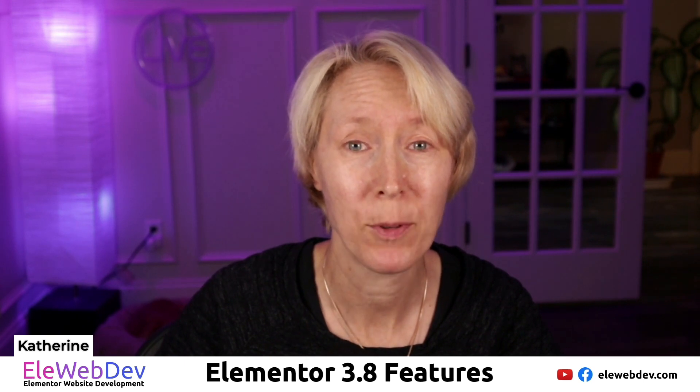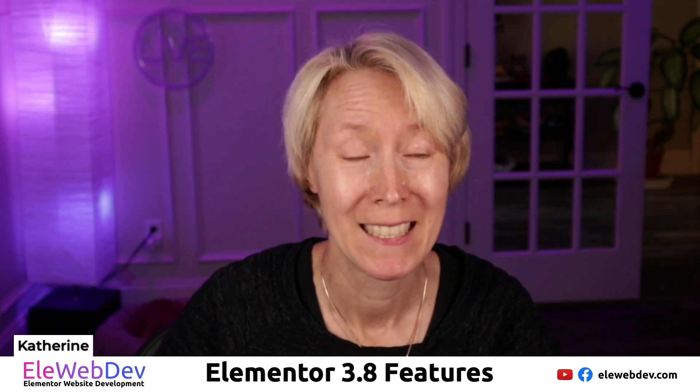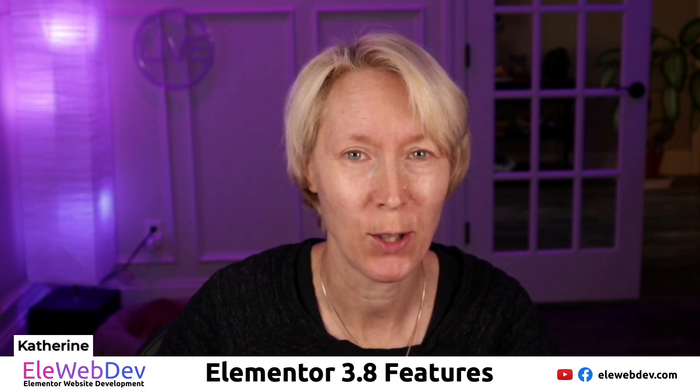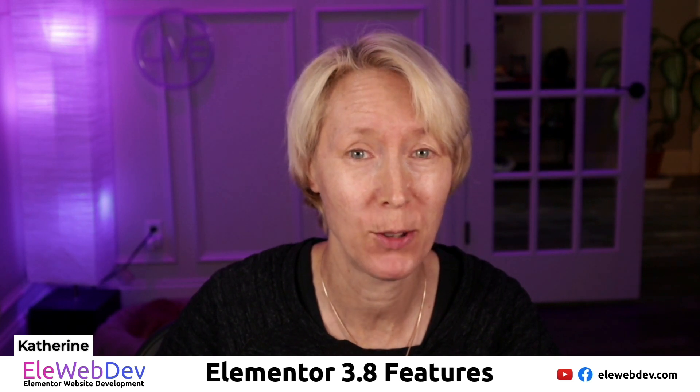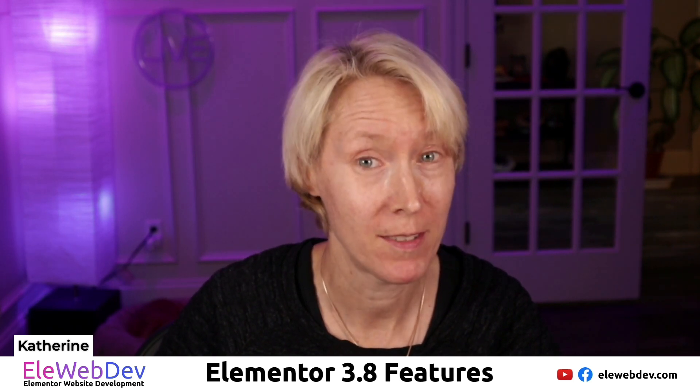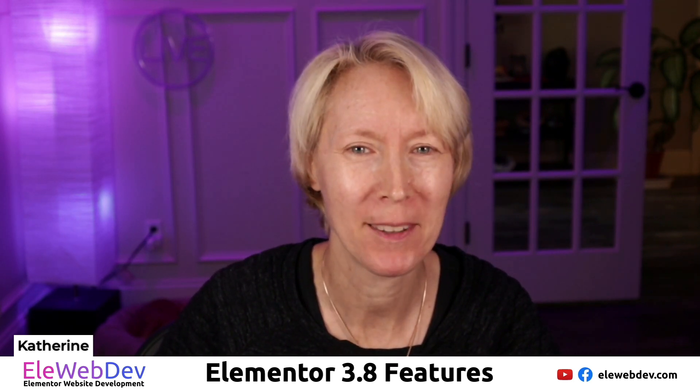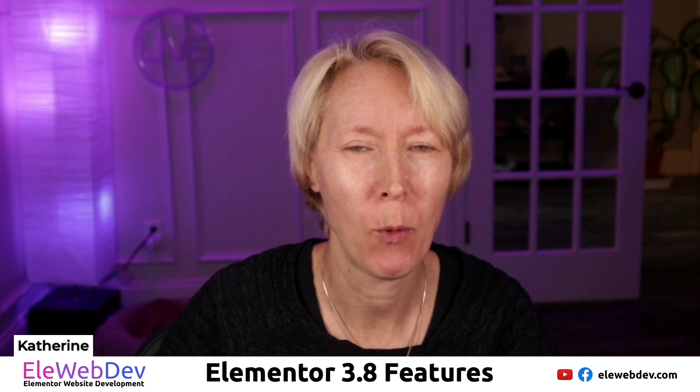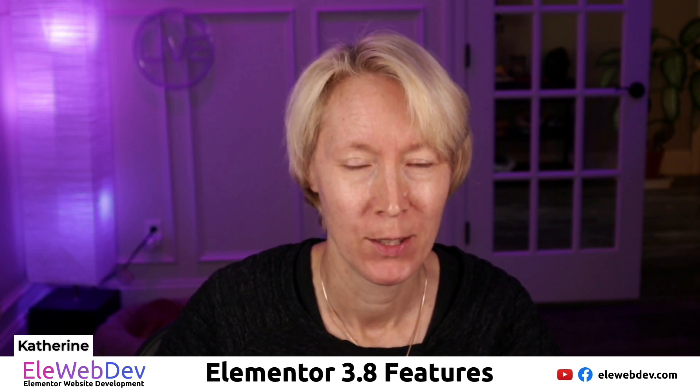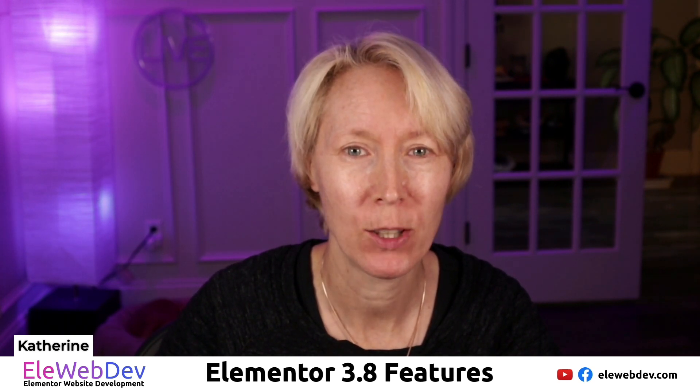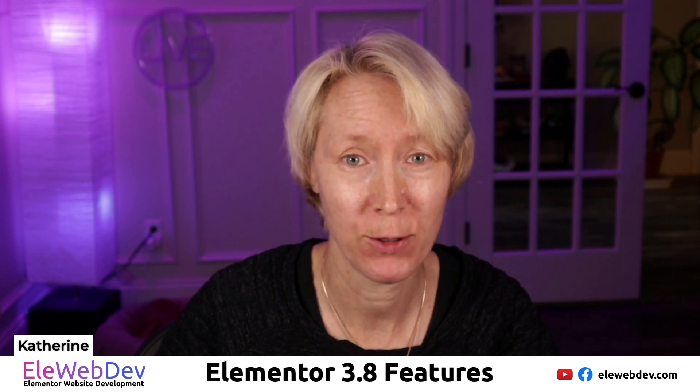Hey everyone, this is Catherine from EliWevDev. Today is October 30th, 2022. Elementor on a Sunday has released Elementor 3.8, free and pro. So let's take a look at the free features first.